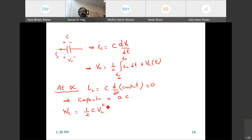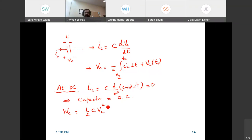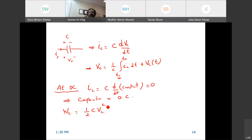So far with the capacitor we've seen two main types of problems. First, if you're given a circuit and asked how much energy is stored, we replace the capacitor with an open circuit, find the voltage, and compute ½·C·V². Second, if given the voltage or current as a function or graph, find the other quantity. Now we're left with one last thing: connecting capacitors in series or parallel, like resistors, to find the total equivalent capacitance.